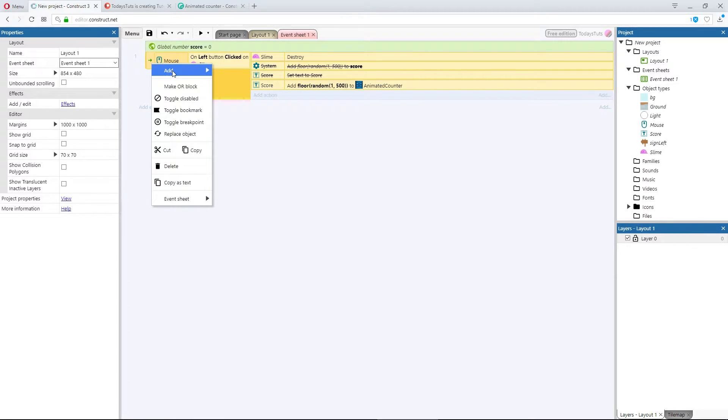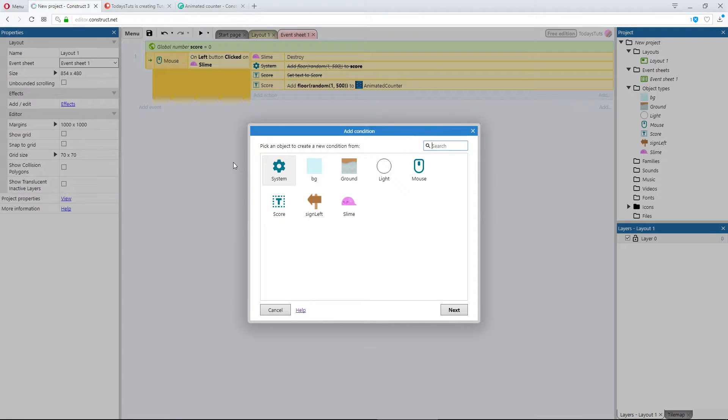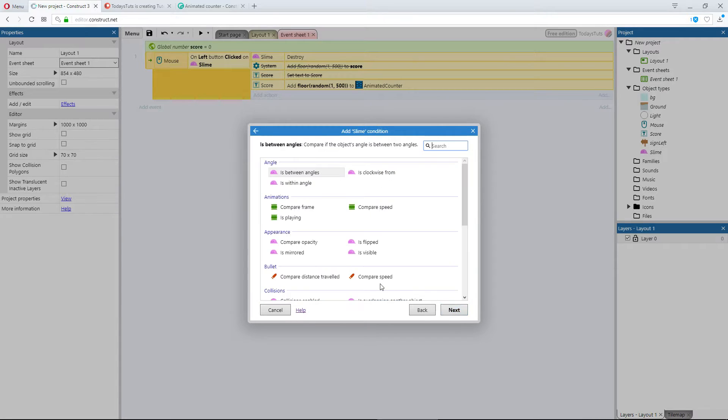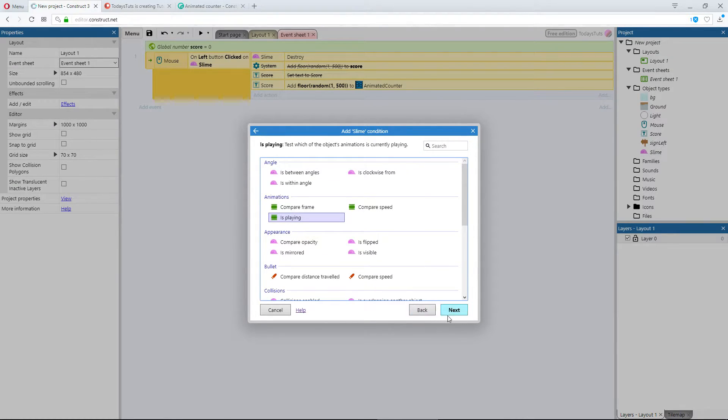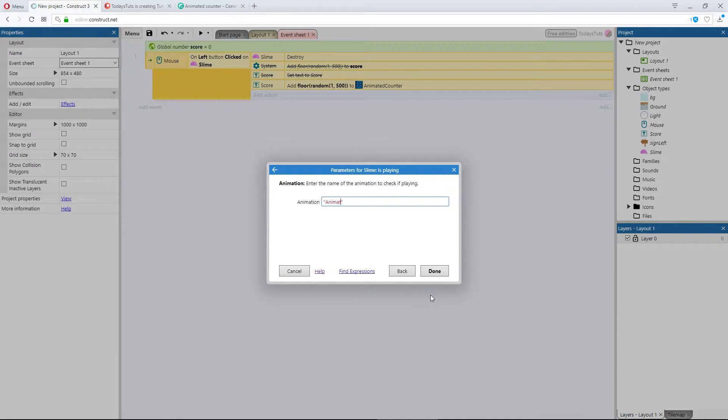I'll add a sub event below the On Object clicked event, and I'll choose the slime object, and select Is Playing. From here, I'll check if animation 1 is playing.